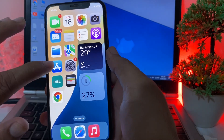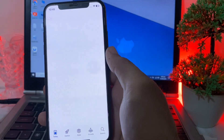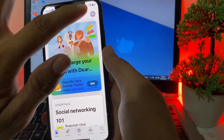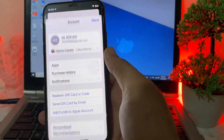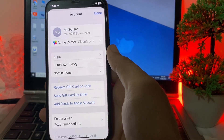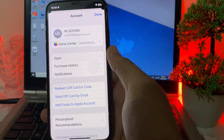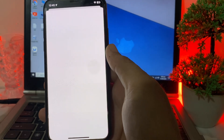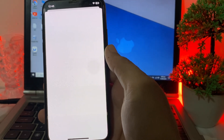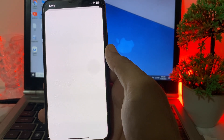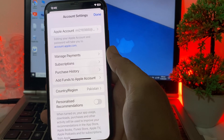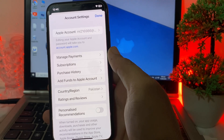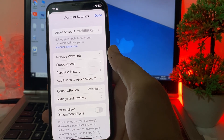After that, open the App Store on your iPhone device. Then tap on your Apple ID profile name. After that, tap on Apple ID again and wait a moment while it processes.